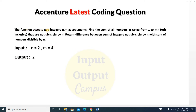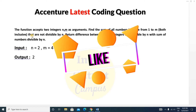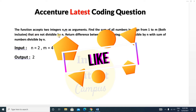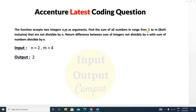Today's problem: the function accepts two integers n and m as arguments. You have to find the sum of all numbers in the range from 1 to m that are not divisible by n. Then you have to return the difference between the sum of integers not divisible by n and the sum of numbers divisible by n.